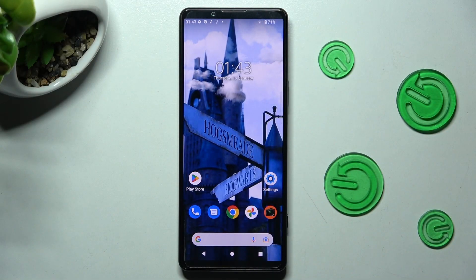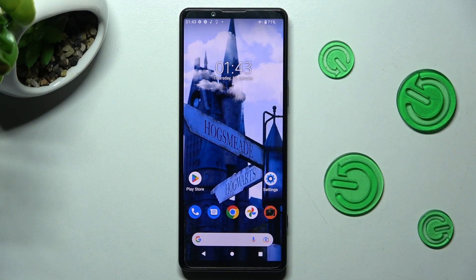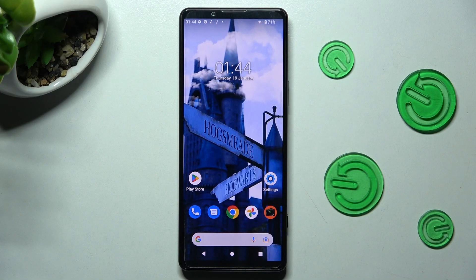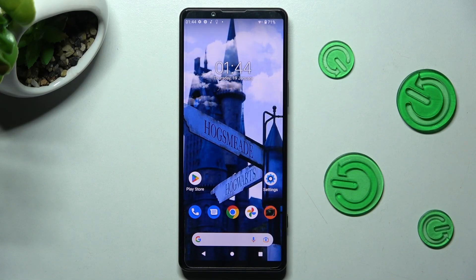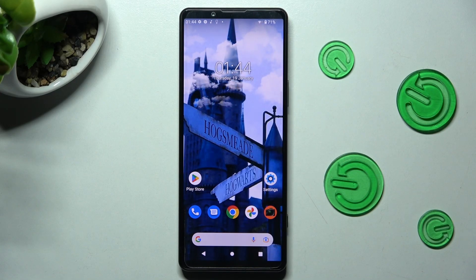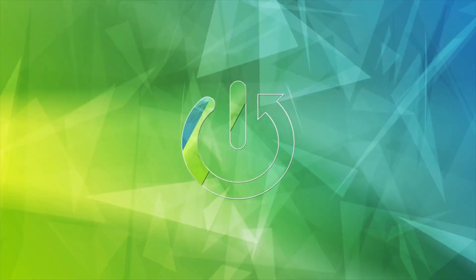Hi, in front of me is the Sony Xperia 5.4 and today I would like to show you how you can set up screen lock on this Sony.